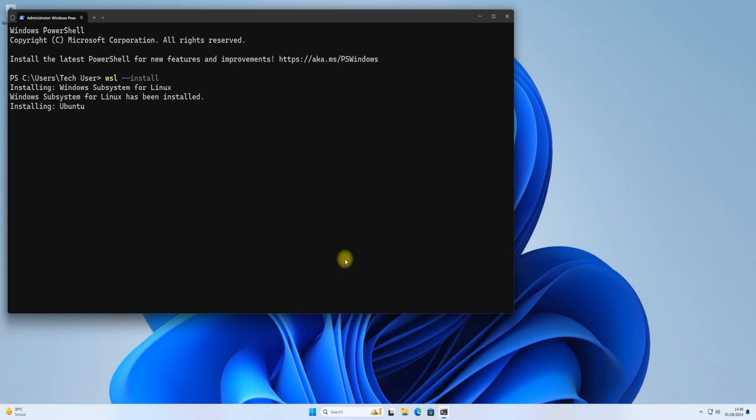As a default, WSL installs Ubuntu 22.04 Jammy Jellyfish. Let it install to complete the process smoothly. If you want to skip it, just close the terminal at this stage.